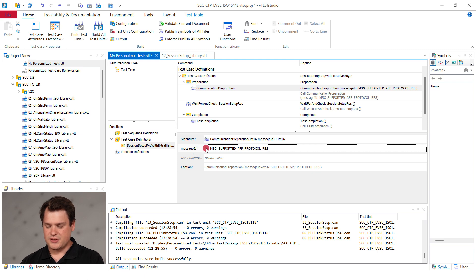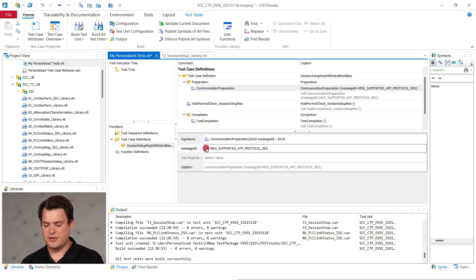This starts the simulation and runs until it receives the message supported app protocol response from the charger.